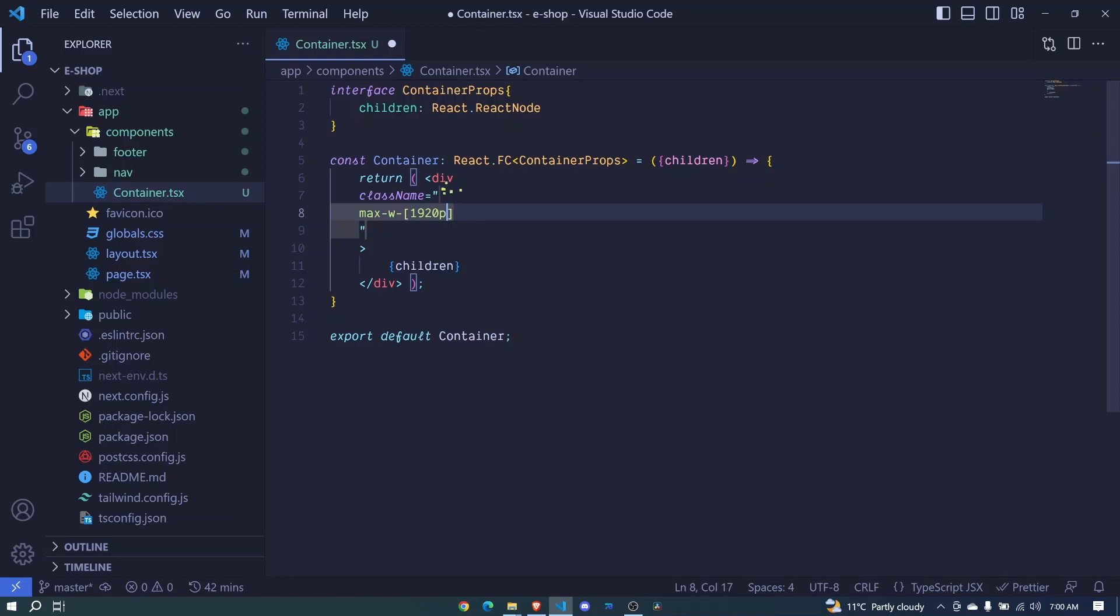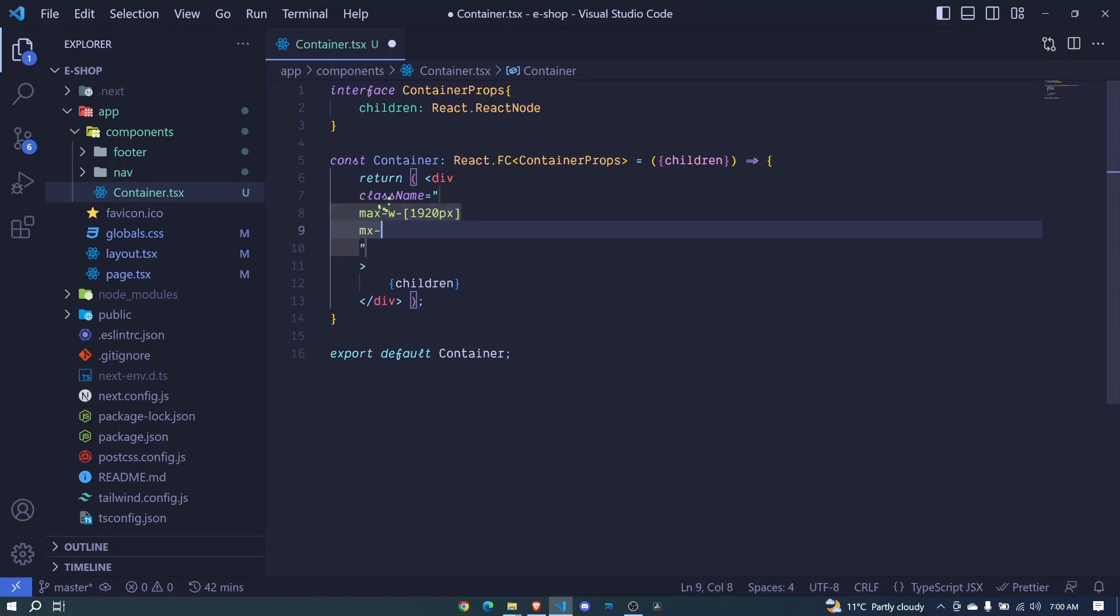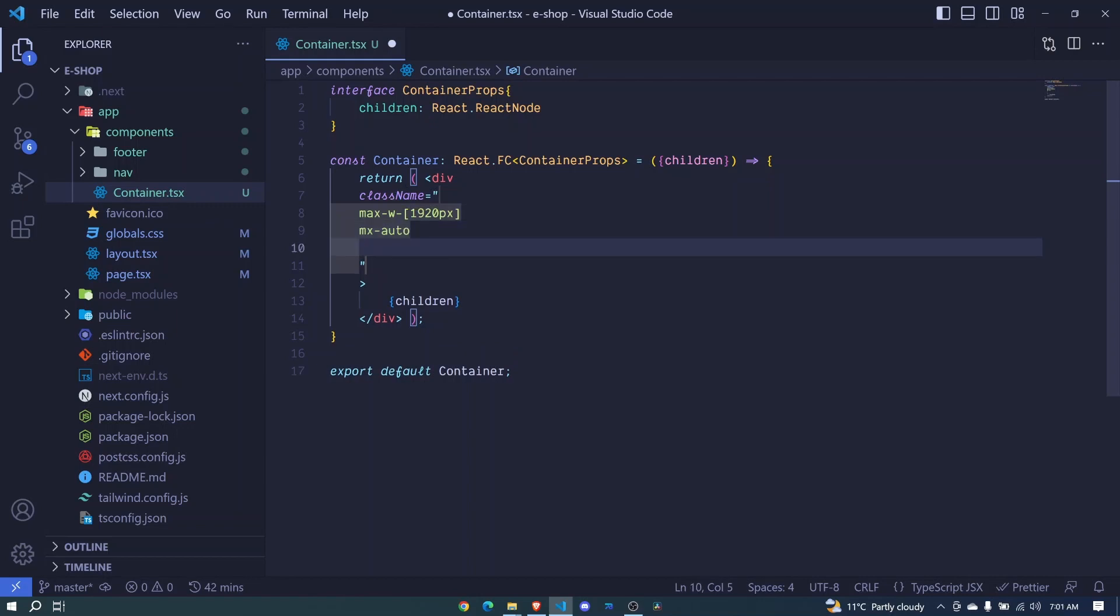Then margin along the x-axis will be auto, which will center the container. Then we can define some responsiveness.